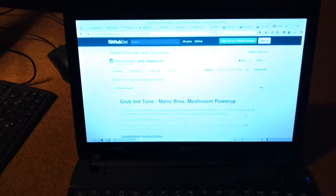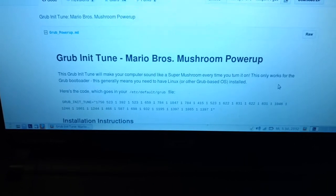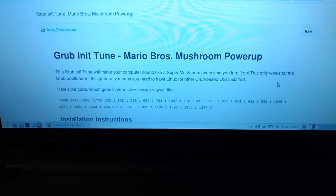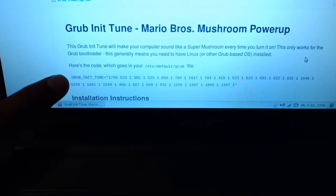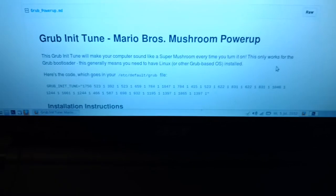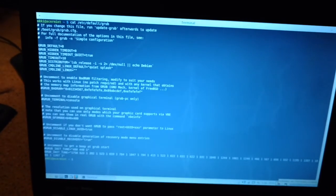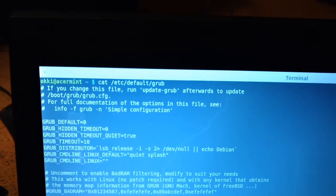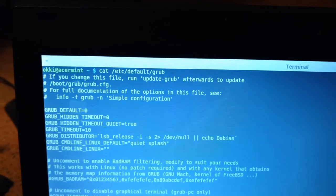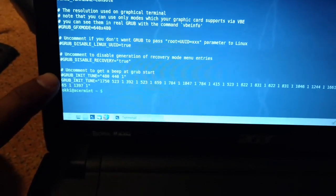I just want to show you how you can put Mario Bros sound at the GRUB bootloader. Here I have my Linux Mint laptop, and basically what you need is just copy this line and paste it into the GRUB default configuration file. The file is under /etc/default/grub — just put the line at the end of the file.